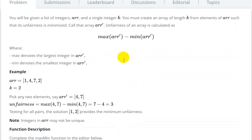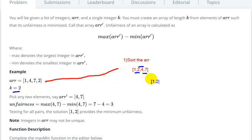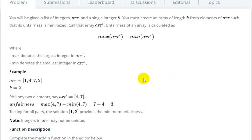What we will do: the first step is to sort the array. After sorting, the array becomes [1, 2, 4, 7]. Now we check adjacent 2-element windows and their differences. First array is [1,2] giving answer 1, next [2,4] giving 2, next [4,7] giving 3. The minimum among these is 1, so our answer is 1.